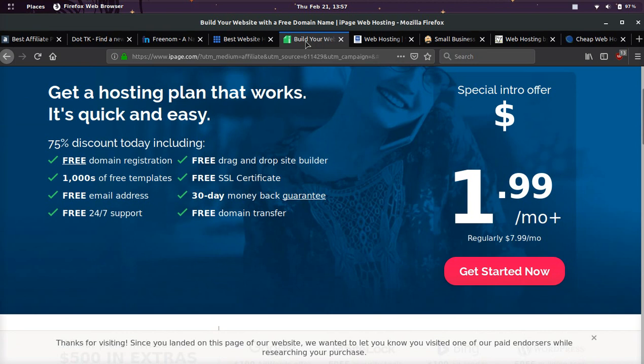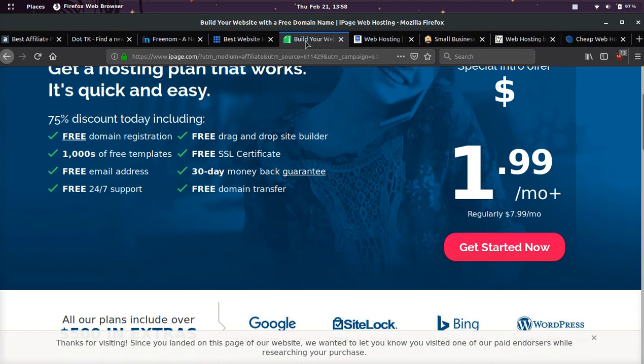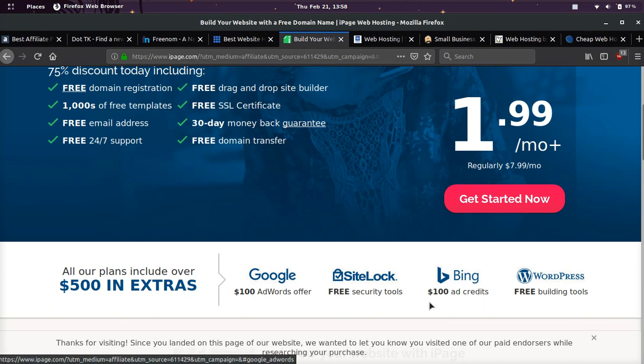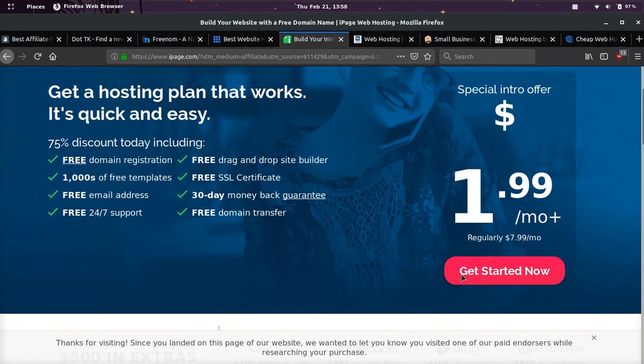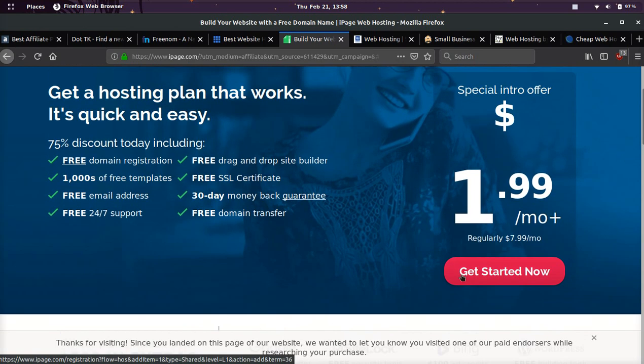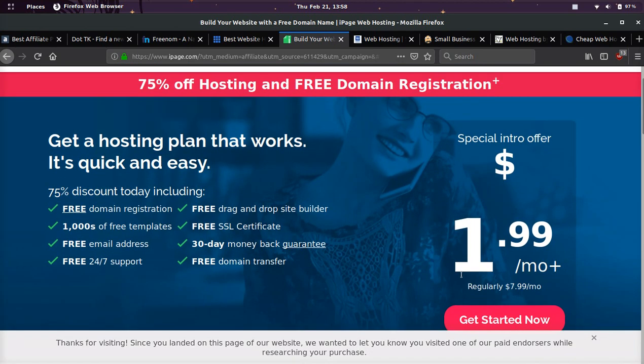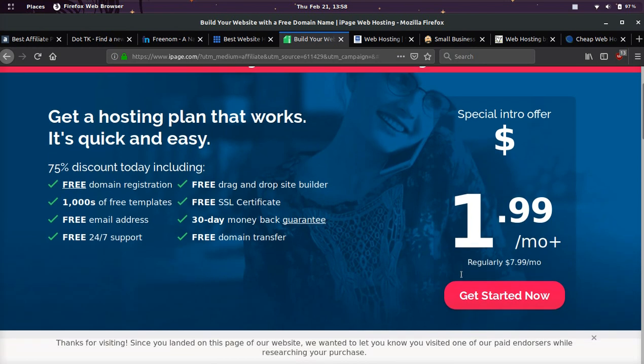They will give you a free SSL, free domain. On top of that, you're going to get a hundred dollars in Google AdWords, a hundred dollars in Bing credit. The only thing I would tell you about iPage is it does get more expensive the second year, so only stick with them if you really like them. Both these companies have a money-back guarantee.